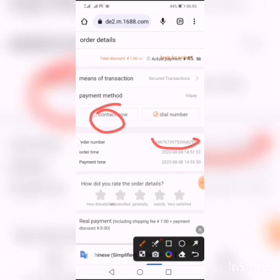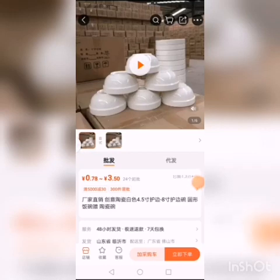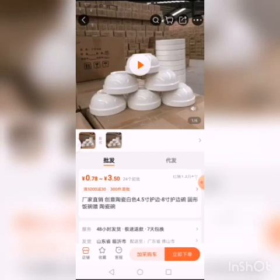Now let's make the video on how to do it on the app. We are in the app and we want to place an order for this particular item. If you've copied the link somewhere, just tap on it, then log in through the app.